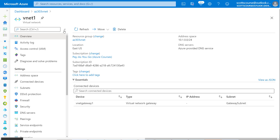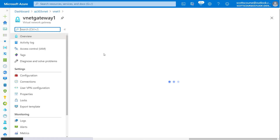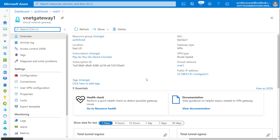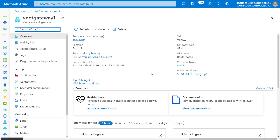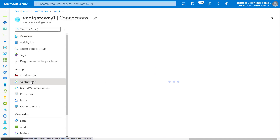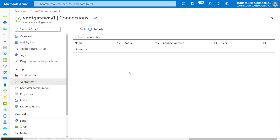Setting up the site-to-site connection between the two networks is going to be pretty simple. I'm in virtual network one. I can go into the gateway and if I go under settings and under connections, I can actually connect the two gateways together.